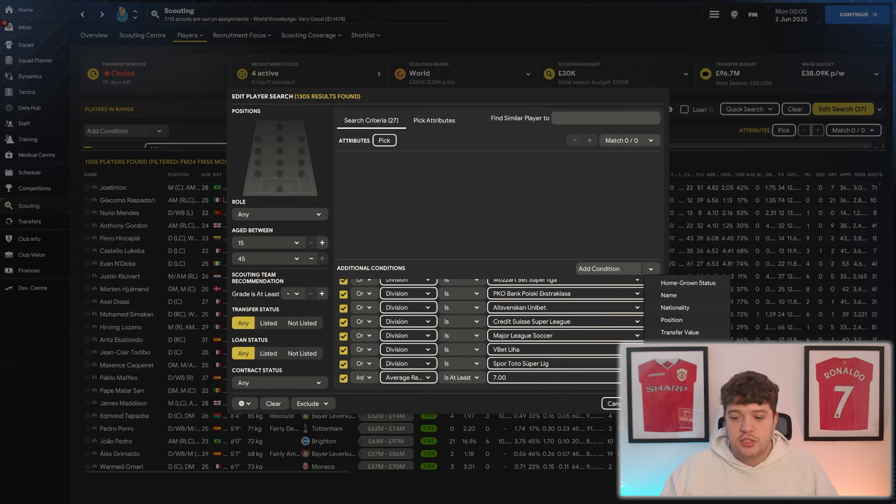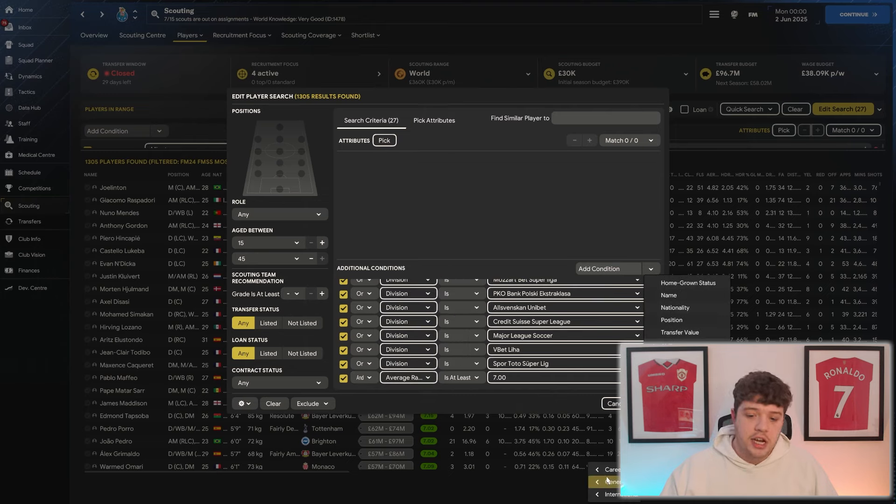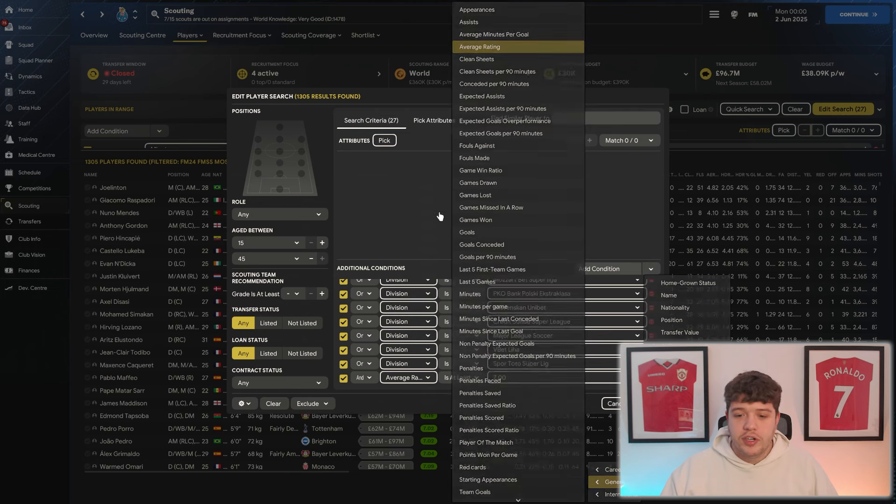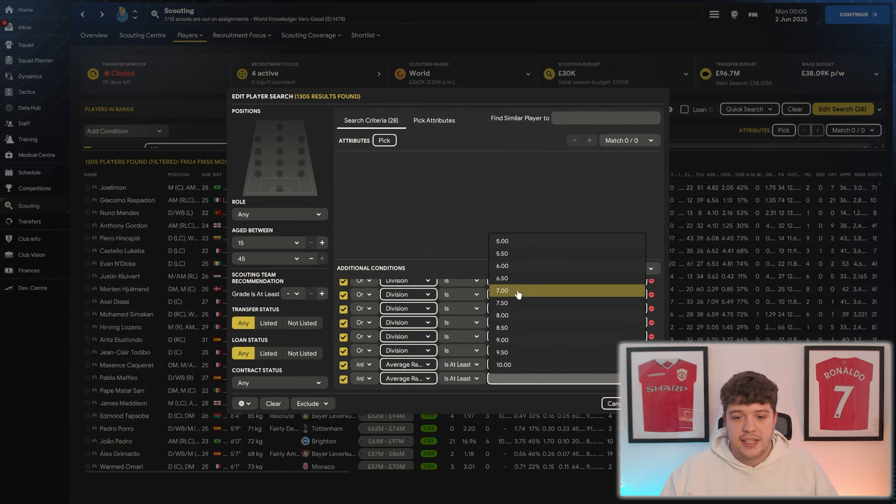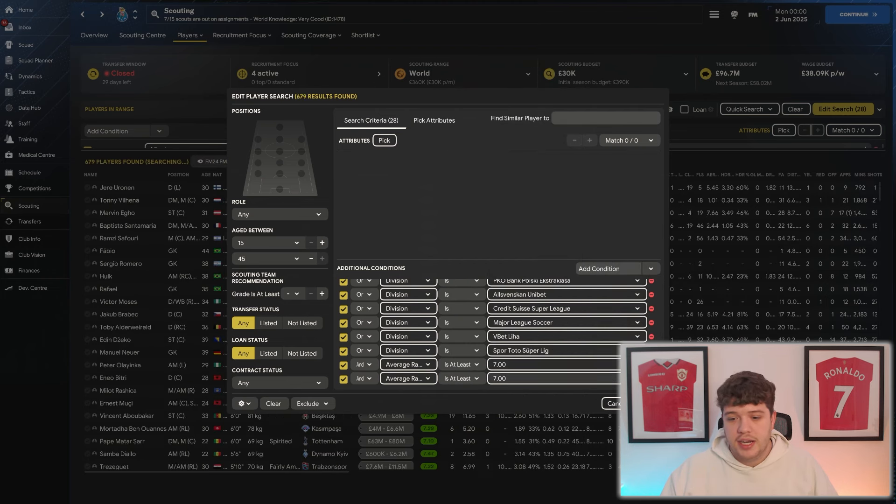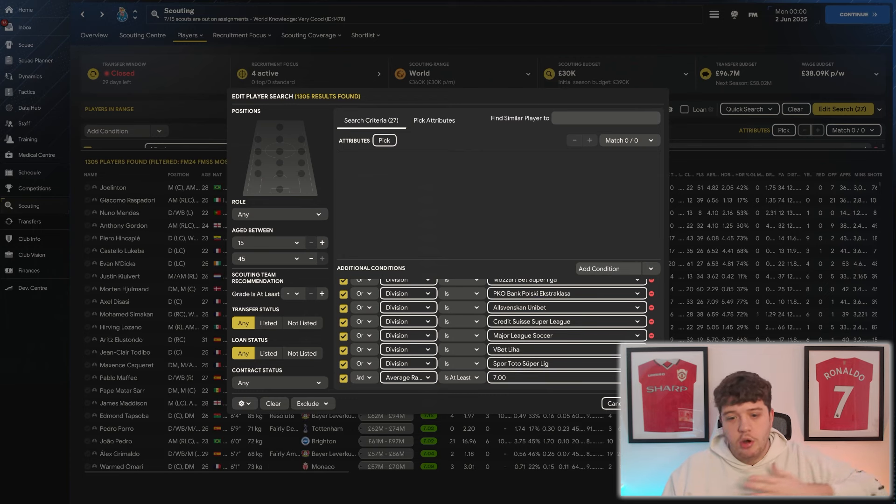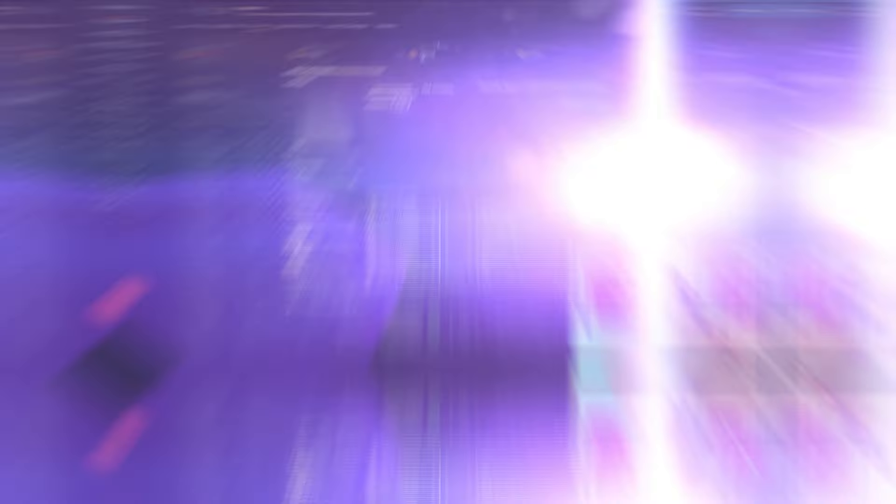You want to head down to General, General, and Average Rating, and add in at least a 7 average rating. Just so you get players of a certain caliber, that helped me quite a lot in my scouting. And that is how you set up your Moneyball Save. That's how you get the spreadsheets, the filters, the views, and how to import them on FM.